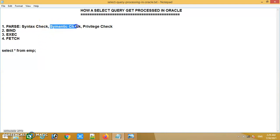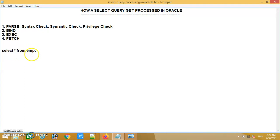In the semantic check, it will check whether the table referred in the query already exists in the database or not. It will also check the column names — if instead of the star I put column names, it will check whether those column names exist in that table. So it checks the existence of the table name and also whether the column names exist in that table.